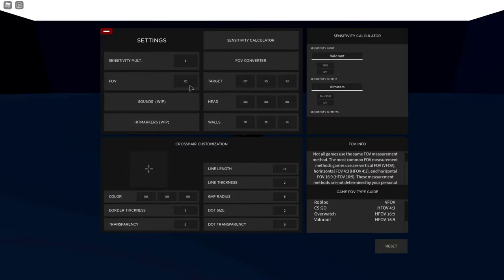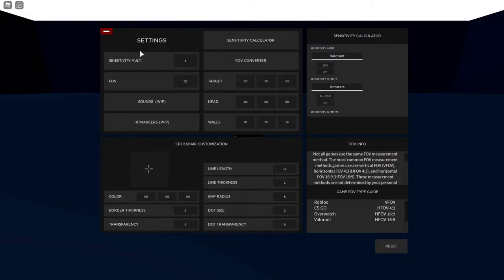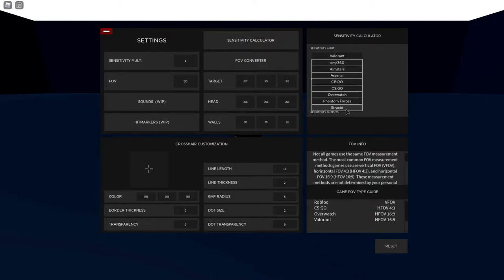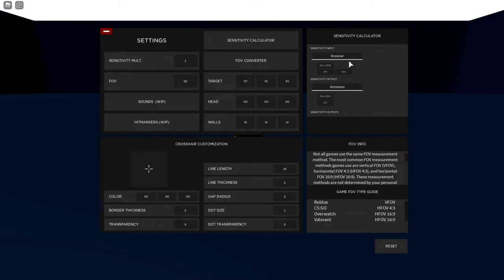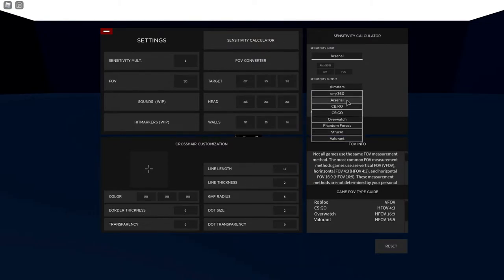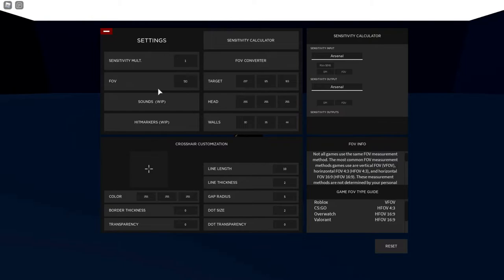Like FOV, so 70. I'll put mine to 90. Sensitivity, I actually like mine on one. So sensitivity input, put Valorant, stuff like that. I'm pretty sure you can put yours to Arsenal here, so sensitivity input put on Arsenal if you want. And sensitivity output probably put on Arsenal too. But other than that, you can customize your crosshair too and a whole bunch of other stuff.